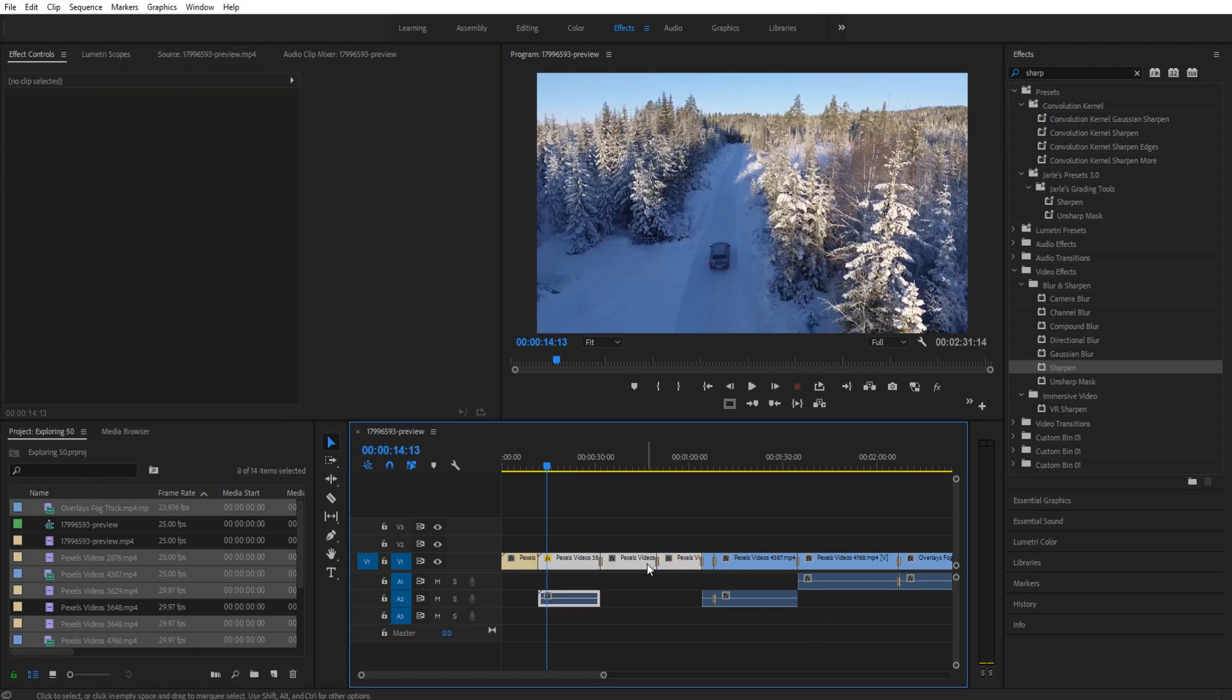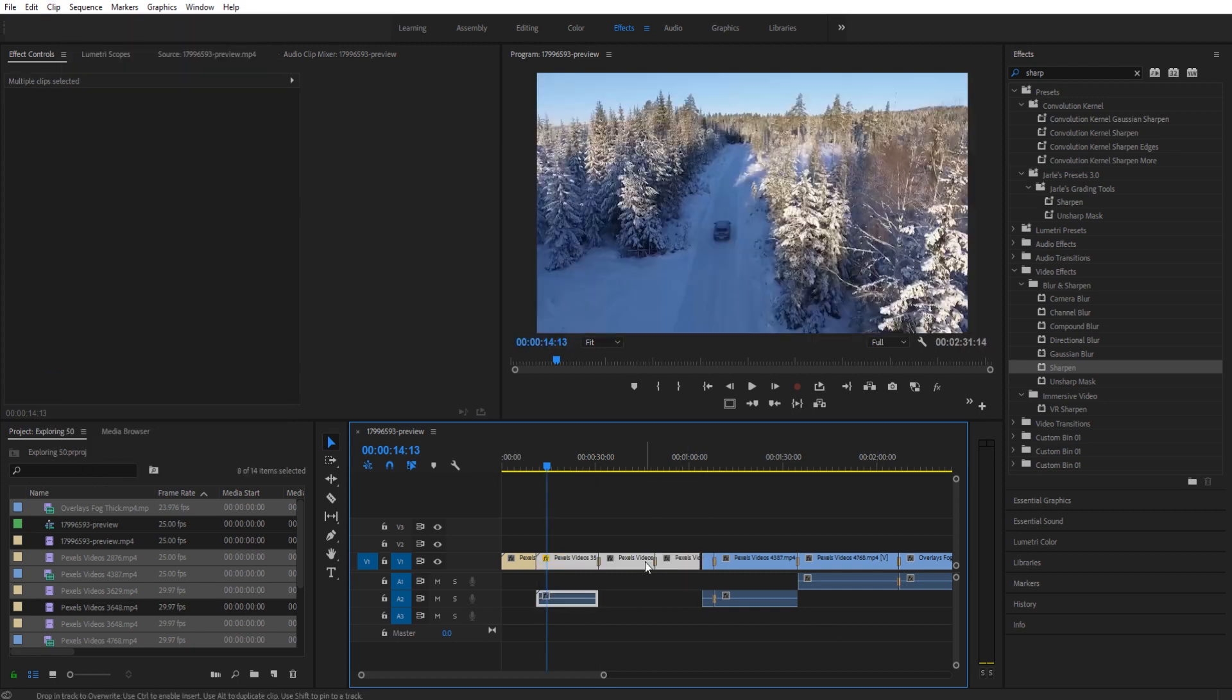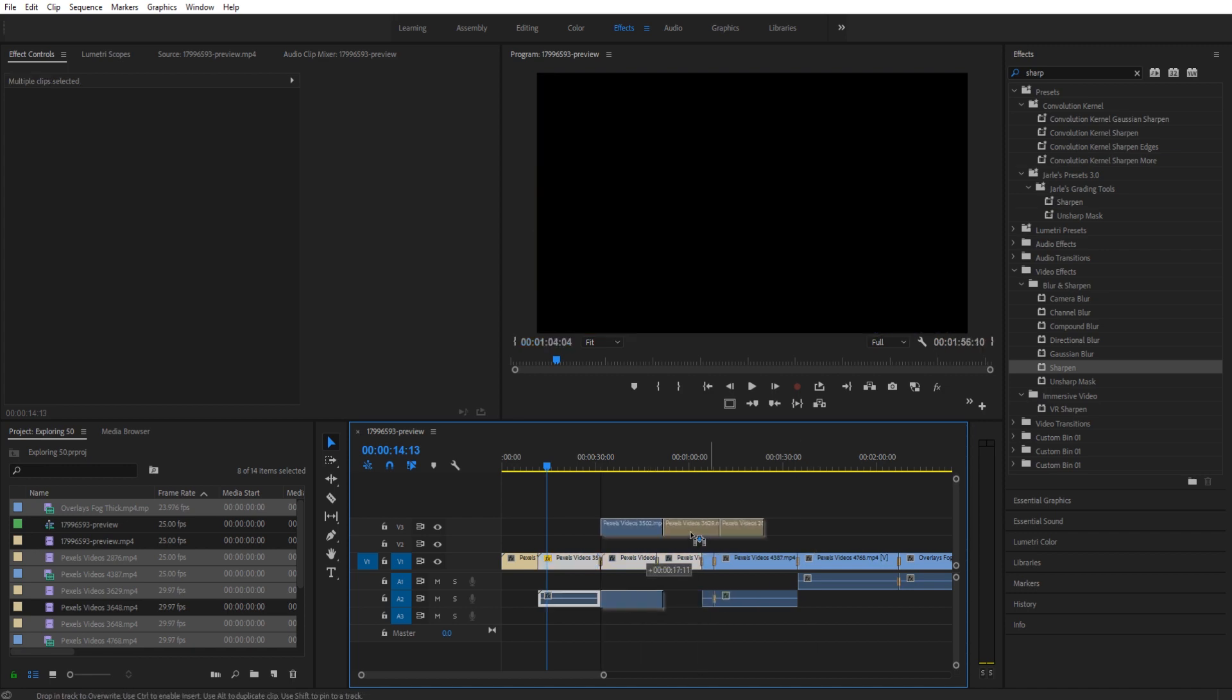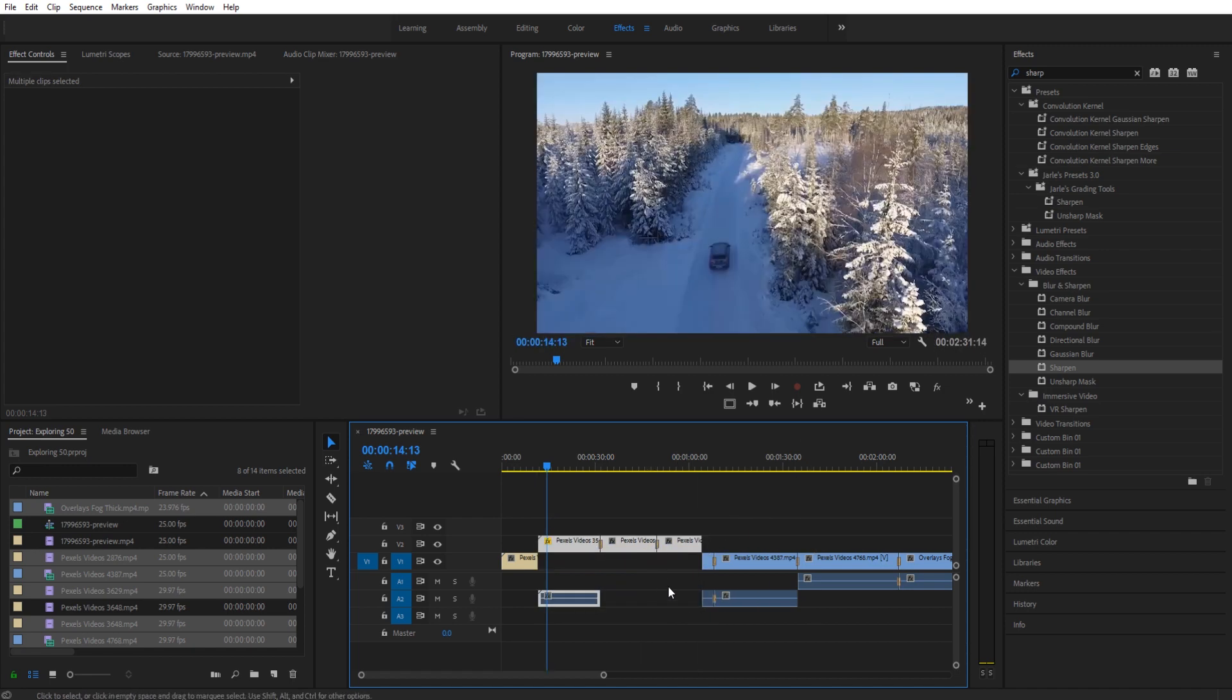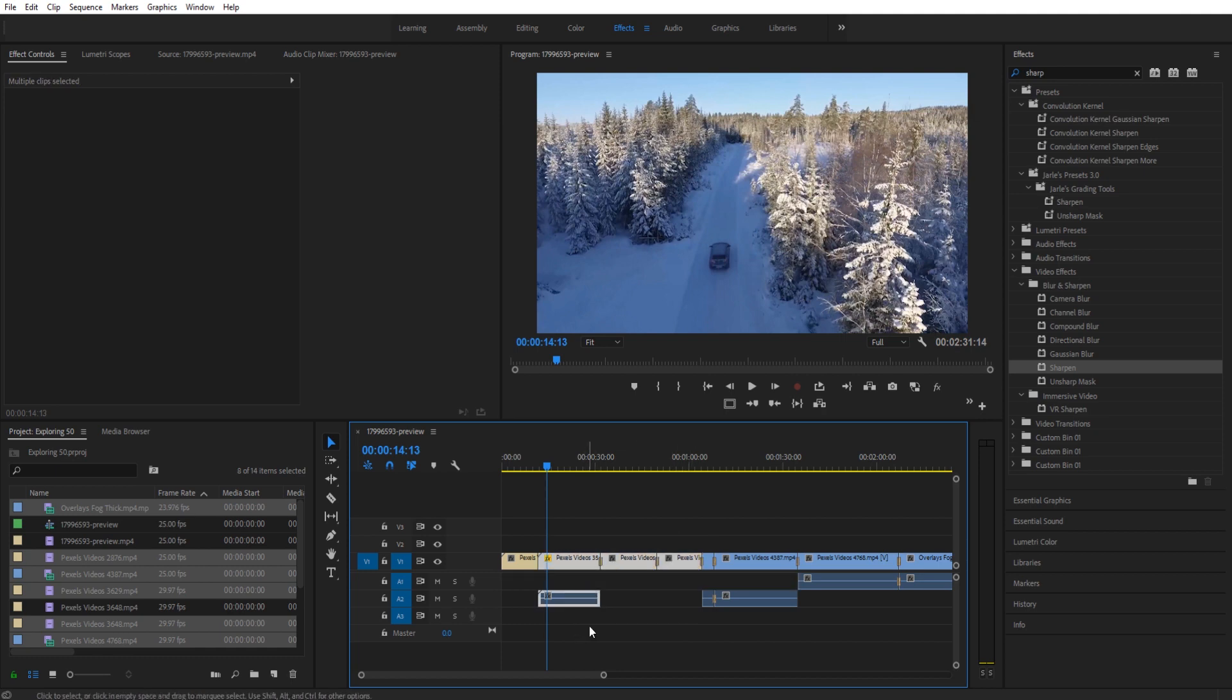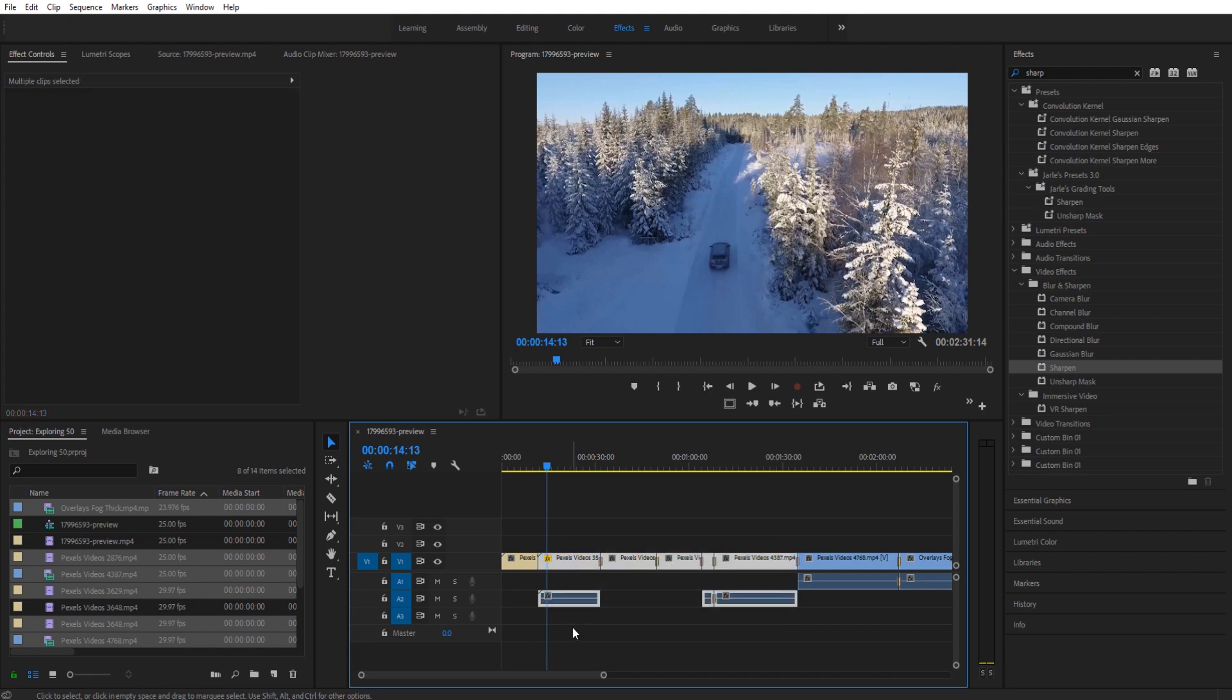So whenever you click the group button, now what you have is all these clips grouped. No matter which one of these you select, you'll drag all of them at the exact same time. If you go ahead and highlight all these and hit Ctrl+Shift+G to ungroup them, you'll see they're ungrouped.